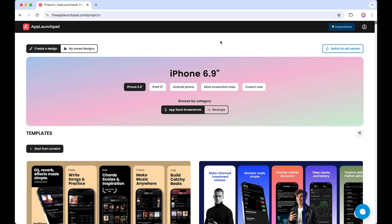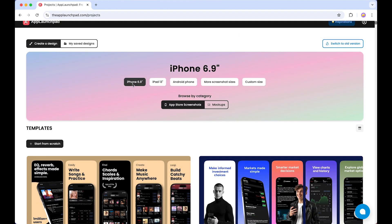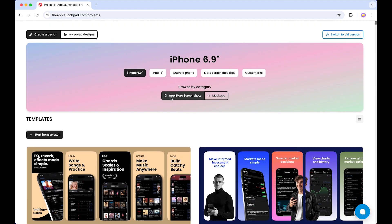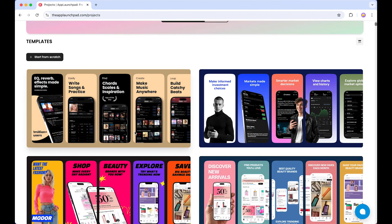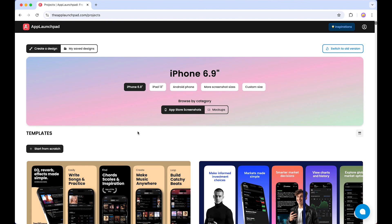Let's quickly explore the interface. After successful login, this is our dashboard. The first step — as we can see, we have 'Create a Design' selected, and here we can access our existing designs we are working on or have already created. Next, here are our sizes: iPhone, iPad, Android, and more screenshot sizes, including custom size. The next option is Browse by Category. We have App Store Screenshot selected by default, and here we can select a template and customize it.